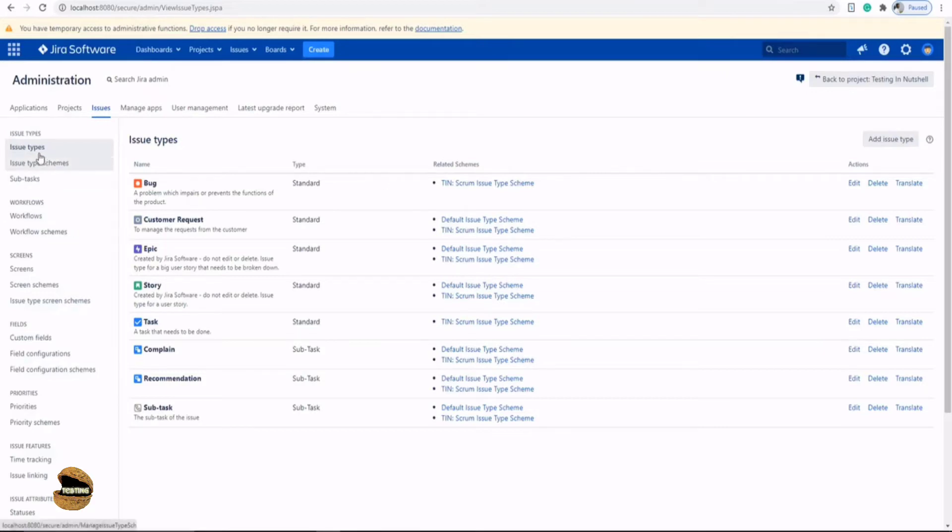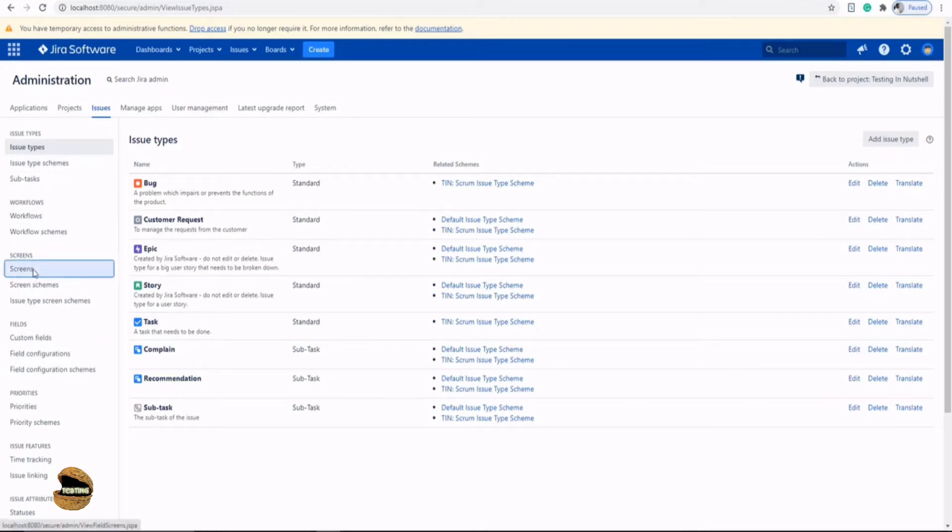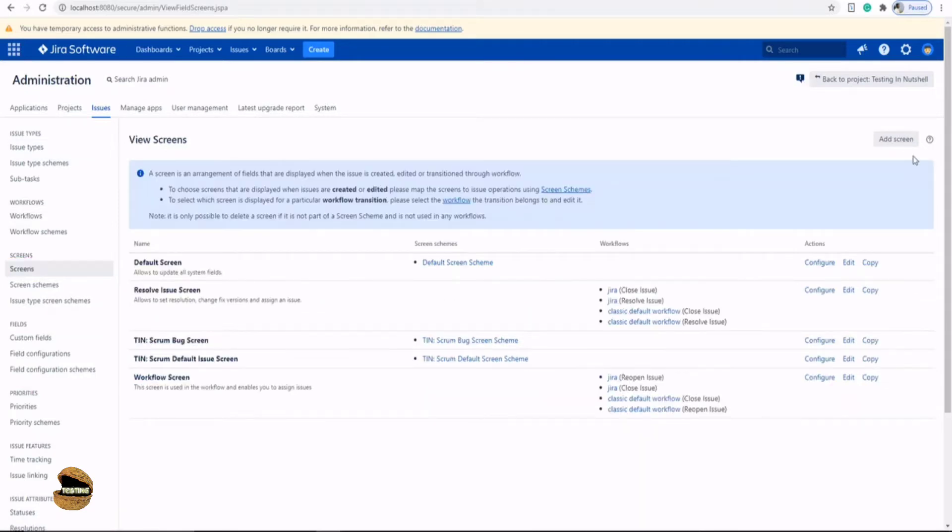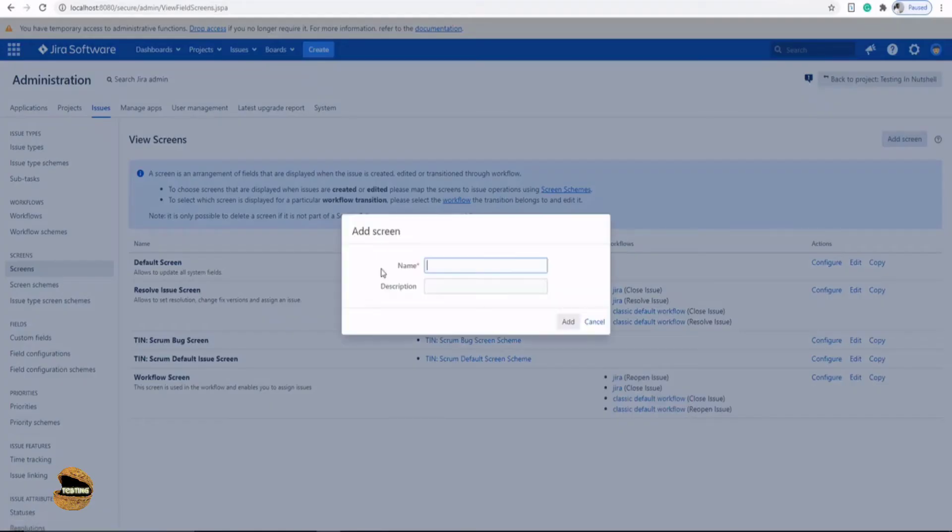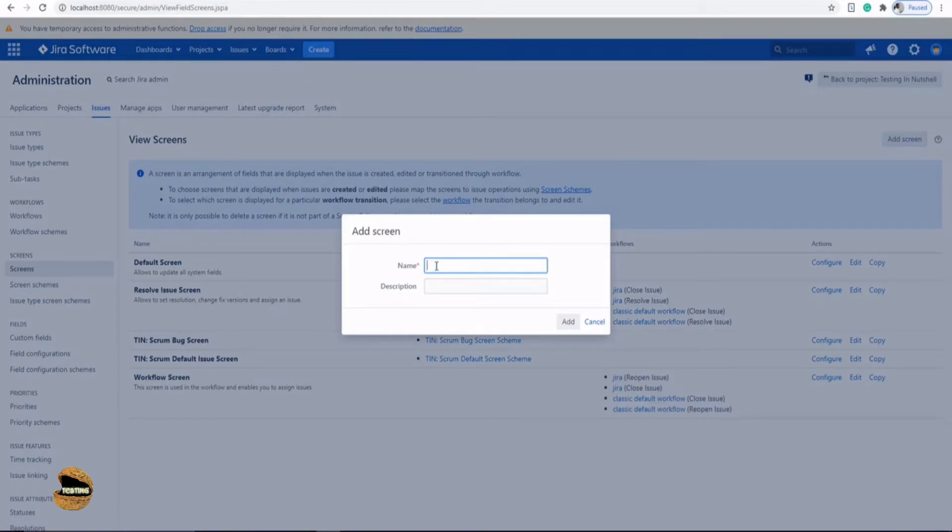Now what if they say that I want a different screen for creating the customer request. So to do that, all you need to navigate is to the administration. And in the administration, move to the third segment called screens. Click on screens option here. And then it allows you to add a new screen. Also, it will display you all the screens which are already available in your Jira server instance, which can be associated to different projects at any point of time.